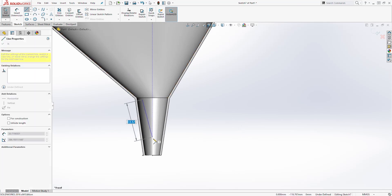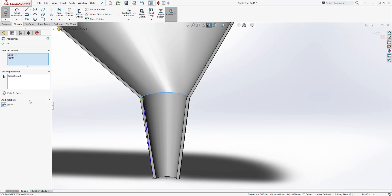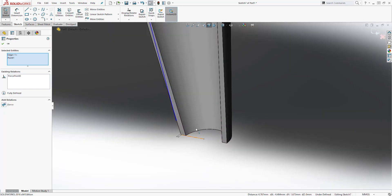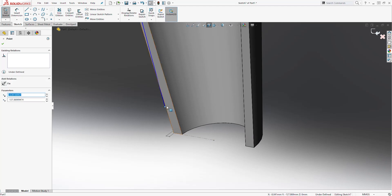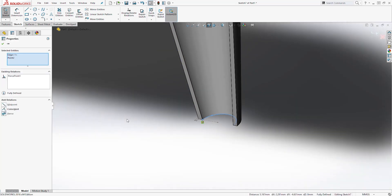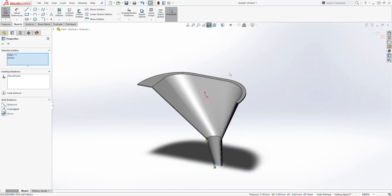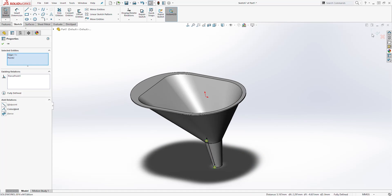Draw a line something like this. Then select the end point of that line and select this little arc and add a Pierce relation. Do the same thing for the bottom — select the end point, hold down the control key to select the arc, and add a Pierce relation. You should have a fully defined sketch. To unsection your part just click the section view button again, then exit the sketch.